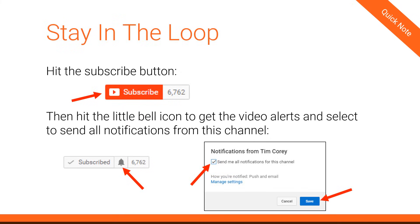Before we get started in the lesson, I want to remind you to subscribe to this channel. If you are subscribed, click the little bell icon to make sure you're getting alerts when I add a new video. Could you also give this video a like? Liking a video is a simple way to make this course more popular, and that helps everyone. It increases the visibility of my videos on YouTube, which generates more income for me, helps others get introduced to this valuable content, and it helps you because I'm able to produce more free videos.